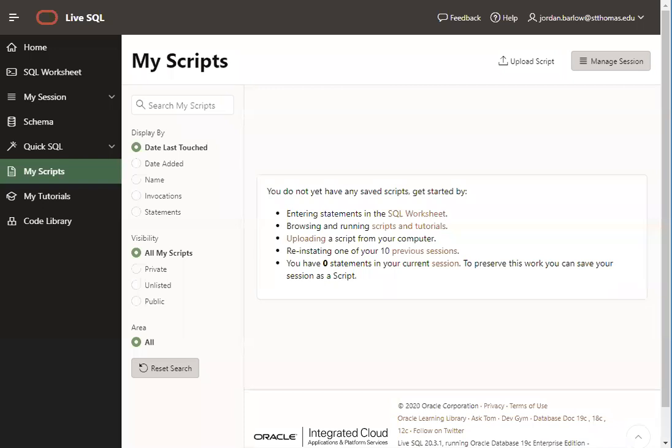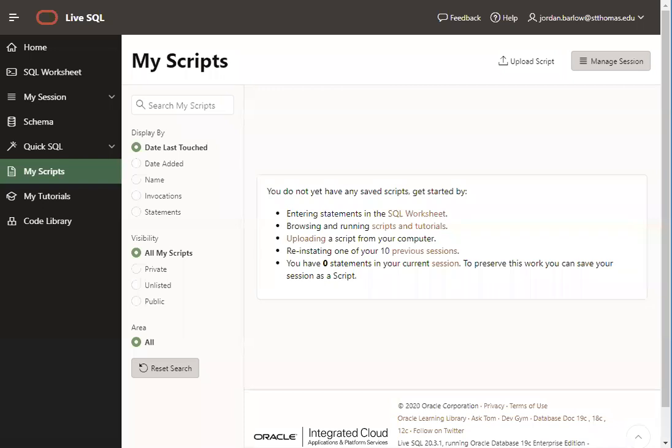If this is your first time using LiveSQL, you won't have any scripts saved in your LiveSQL account. I'll show you how to use scripts in LiveSQL by uploading those test scripts that you downloaded from the Canvas site just a minute ago.